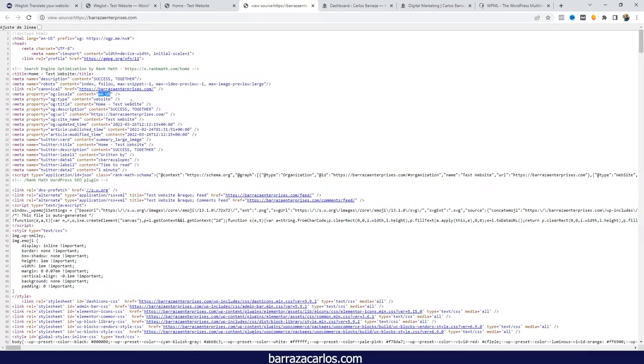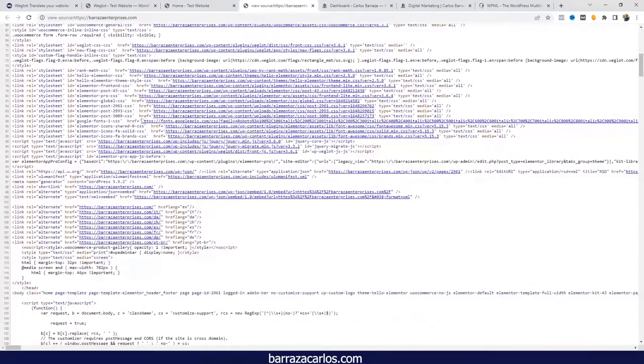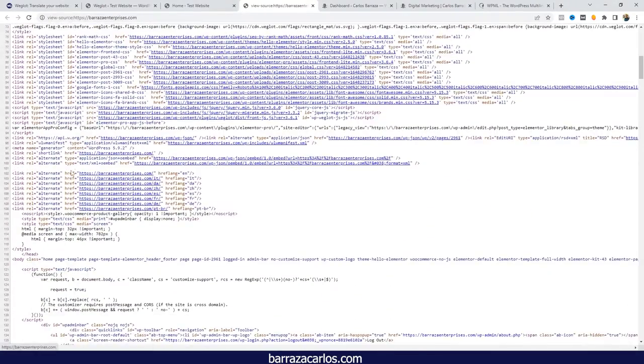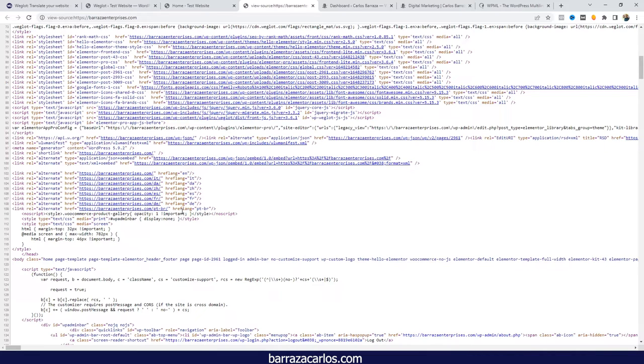If we go back down here, we can see that for each language that we have on our Weglot WordPress website, the hreflang tags are added automatically. You don't have to do any additional coding. You don't have to worry about this because it's done automatically.